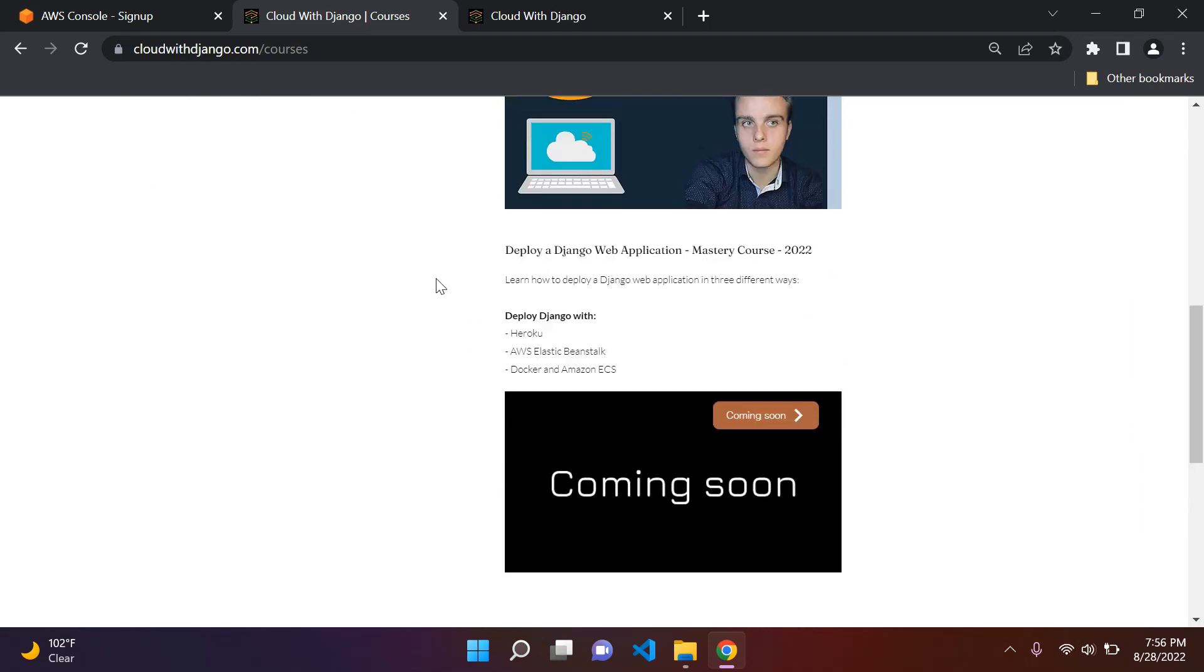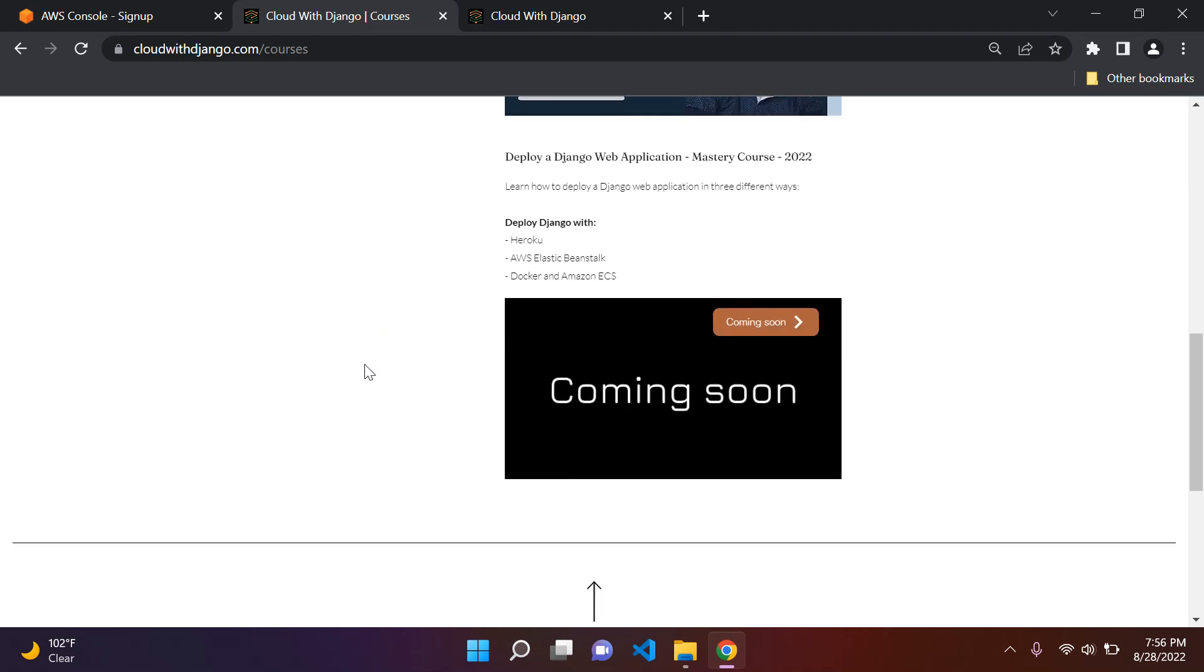And I'm also busy working on deploying a Django application. So I'm going to go ahead and explain how to deploy a Django web application in three ways with Heroku, AWS Elastic Beanstalk, and also how to deploy a Django web application with Docker and Amazon ECS. So if you're of course interested in that, stay tuned.